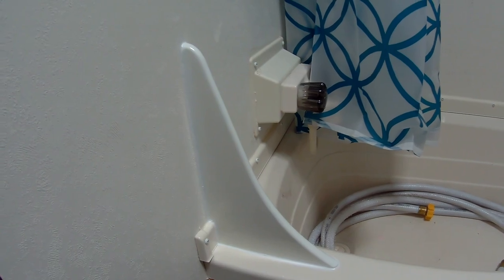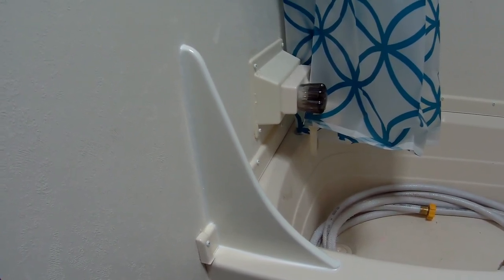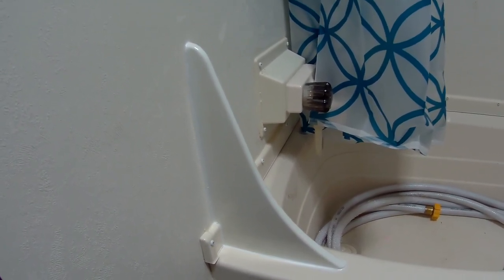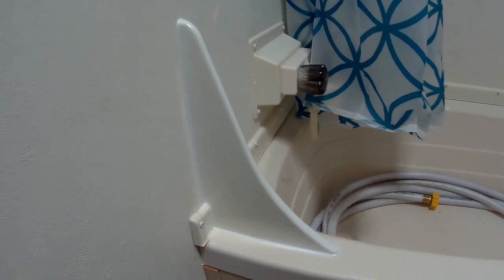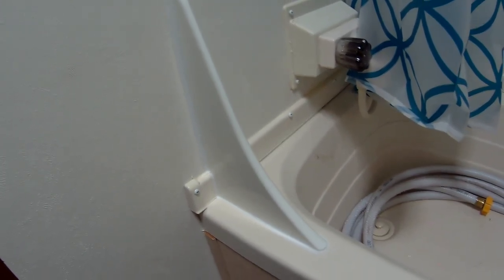I don't know why, but tooling silicone caulk is the hardest thing in the world for me. But anyway, I'm done. It doesn't look perfect, but it should be waterproof.